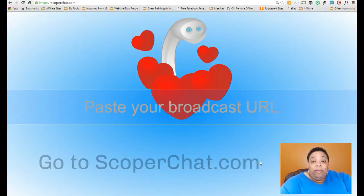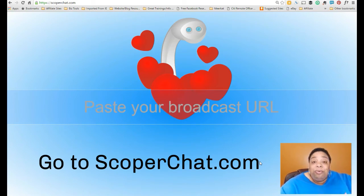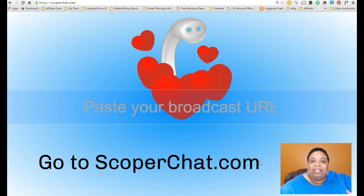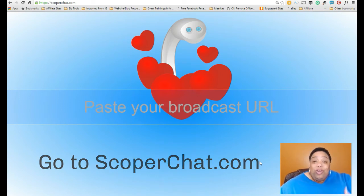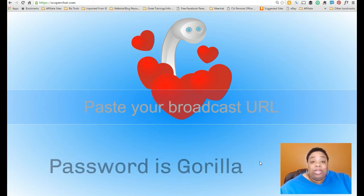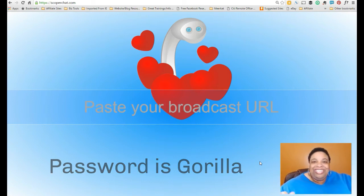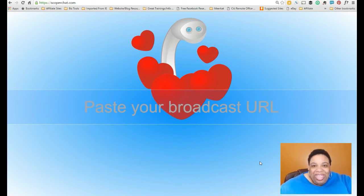So here we are over on my desktop. The name of the website is called scoperchat.com. The developer of this site literally created it for himself, but he's graciously allowed all of us to use it. When you first get to scoperchat.com, it's going to ask you to put in a password, and the password is gorilla. Don't worry — I'll put the URL and all the information you need at the bottom below this video.